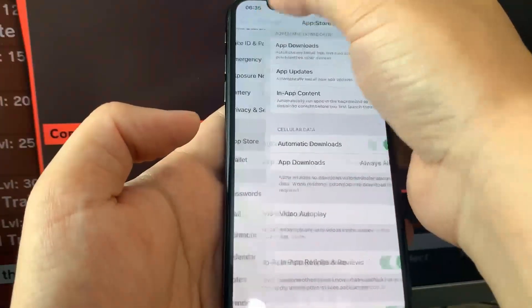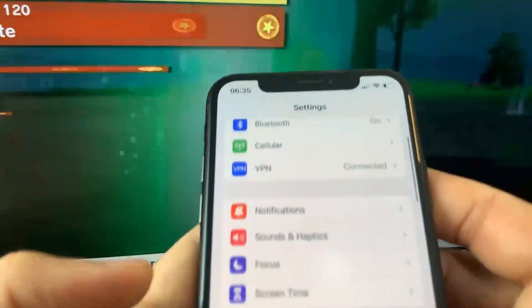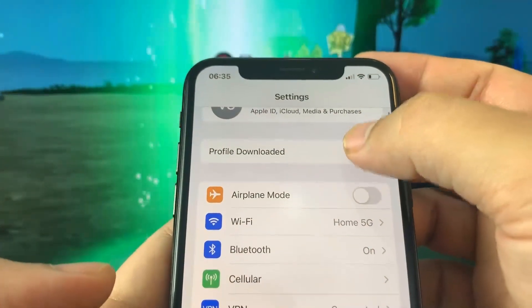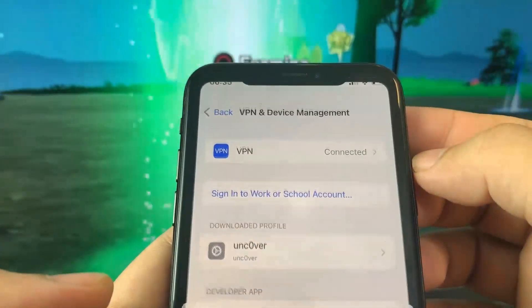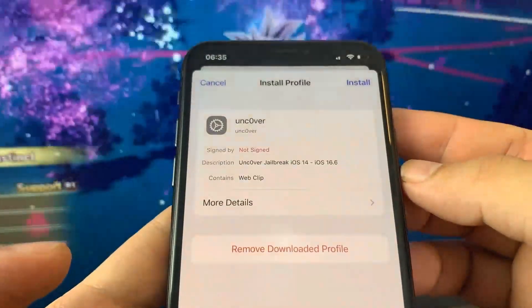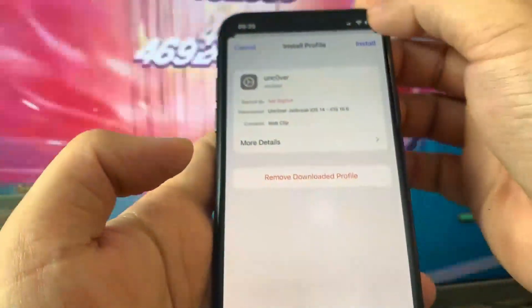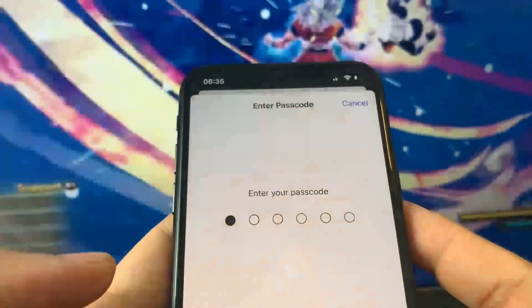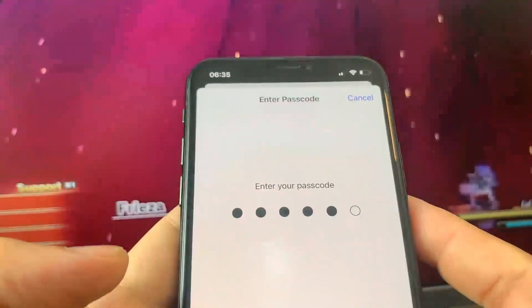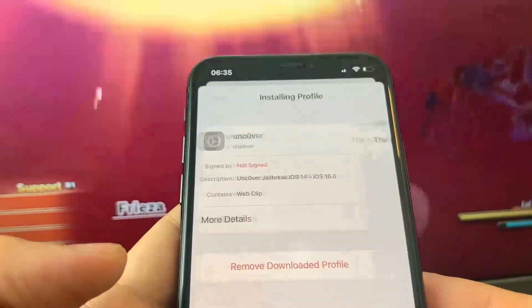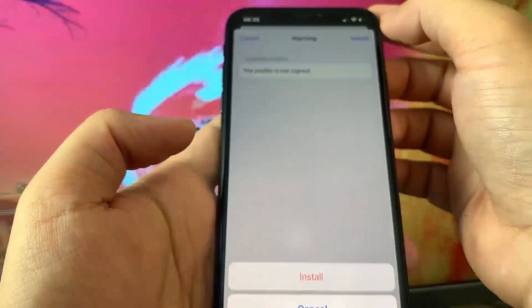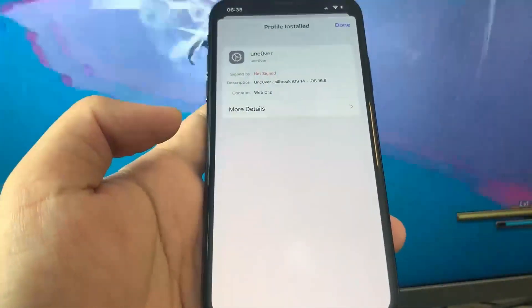Open up Settings and you're going to see a profile download message show up at the top — go ahead and press on that. Then press Install, enter your password, press Install again, and there will be another confirmation in red. Once you've done that, you've got the profile installed.